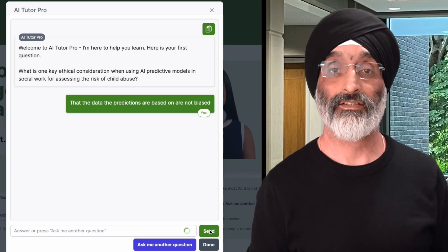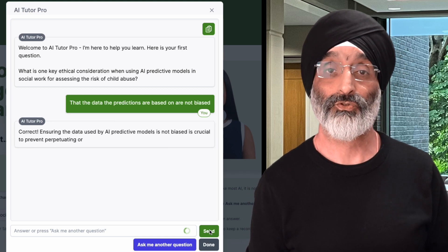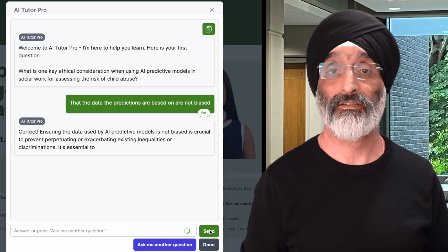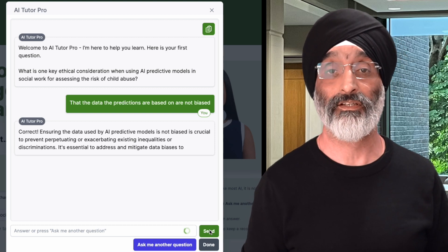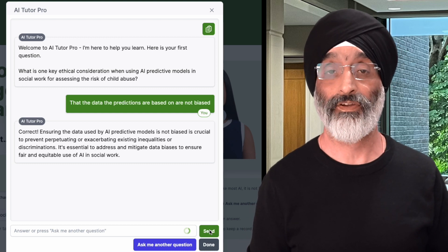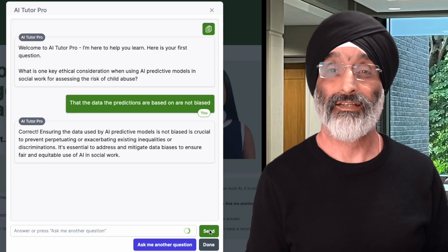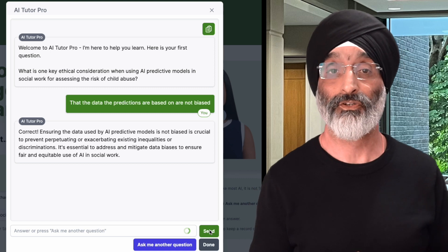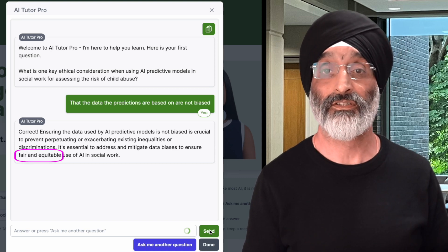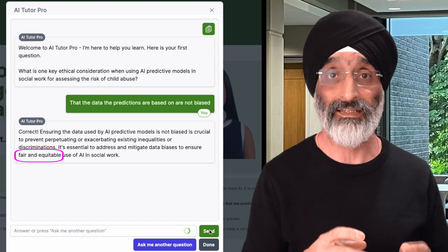It responds by stating: correct — ensuring the data used by AI predictive models is not biased is crucial to prevent perpetuating or exacerbating existing inequalities or discriminations. It's essential to address and mitigate data biases to ensure fair and equitable use of AI in social work. My first impression is that given my short answer, this is a slightly more detailed response than I expected, and it helps to stretch my understanding by going into areas of fairness and equity.